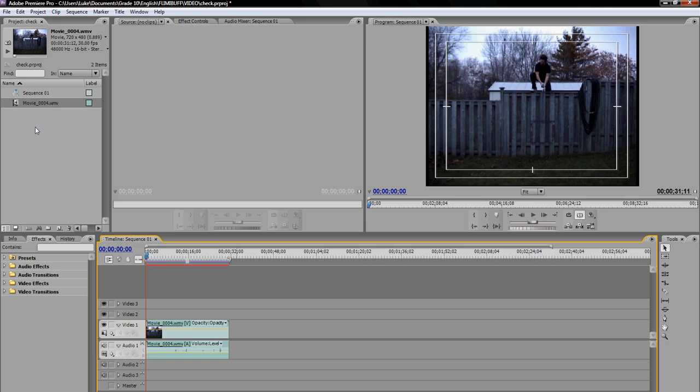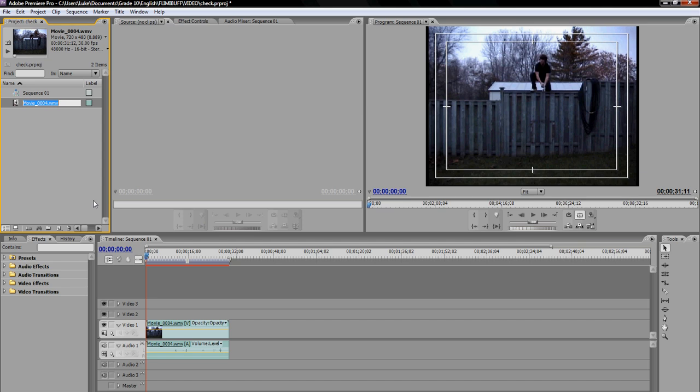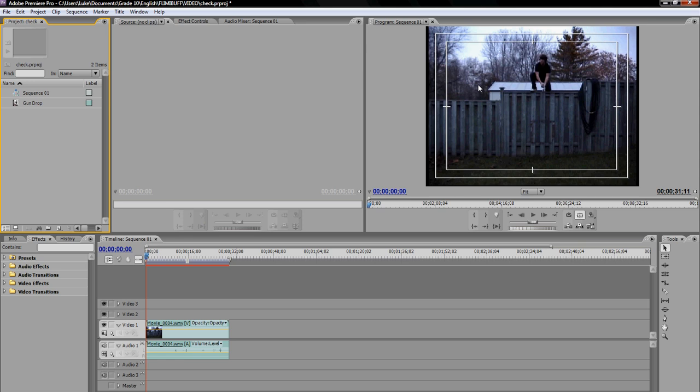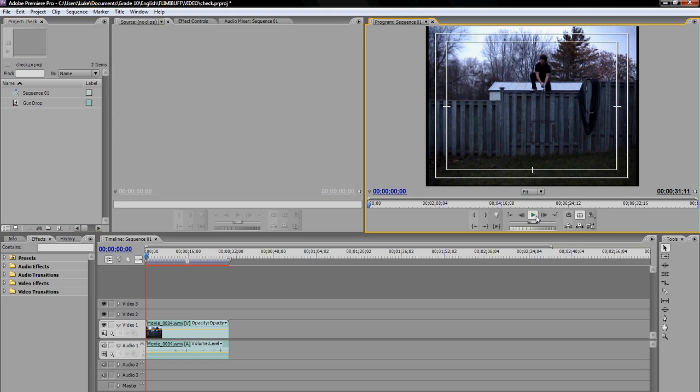First what you want to do is import your footage, which I've already done. Mine is called movie_0004.WMV. I'm just going to rename that gun drop. Perfect. Then you can go over here and you see in the window that I'm standing on my fence in my backyard with a gun in my hand. It's probably not that clear so you probably can't see it. What I'm going to do in the movie, I'll just play it here for you.